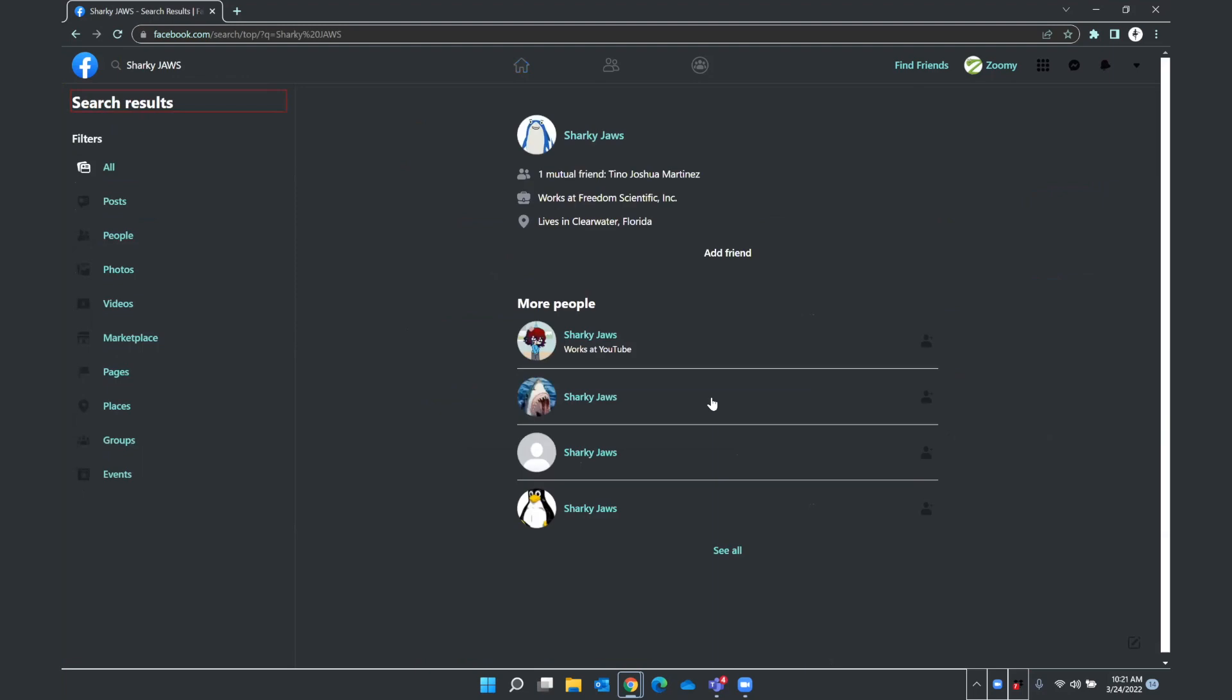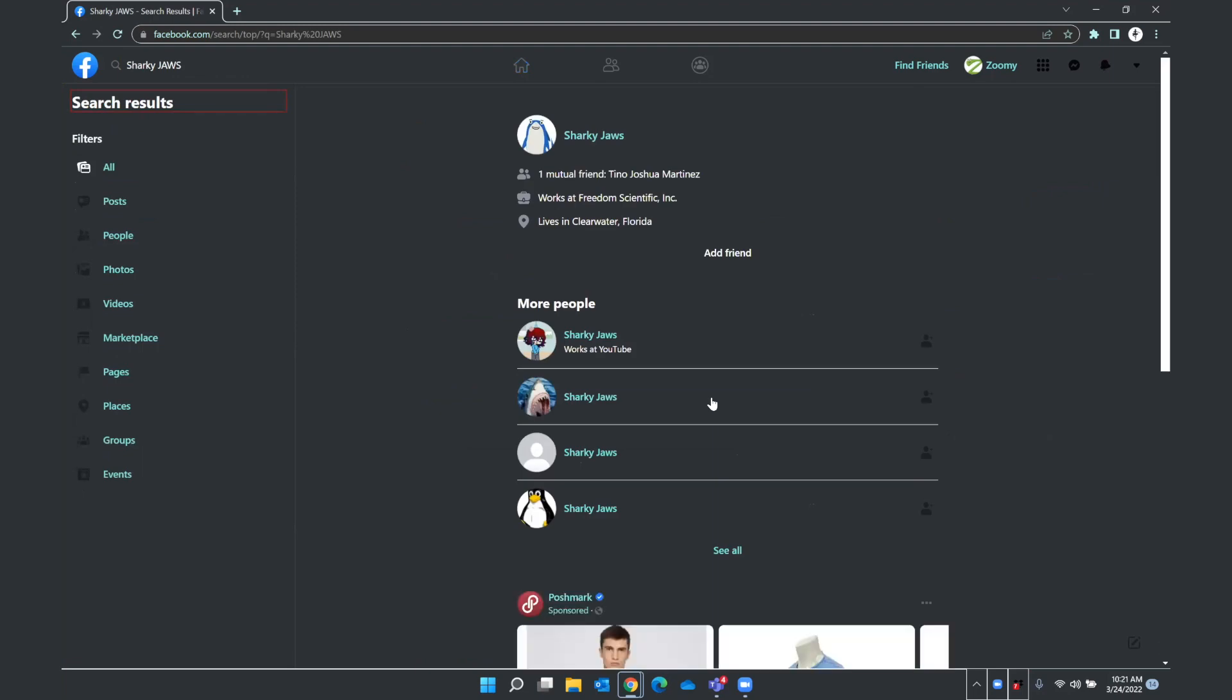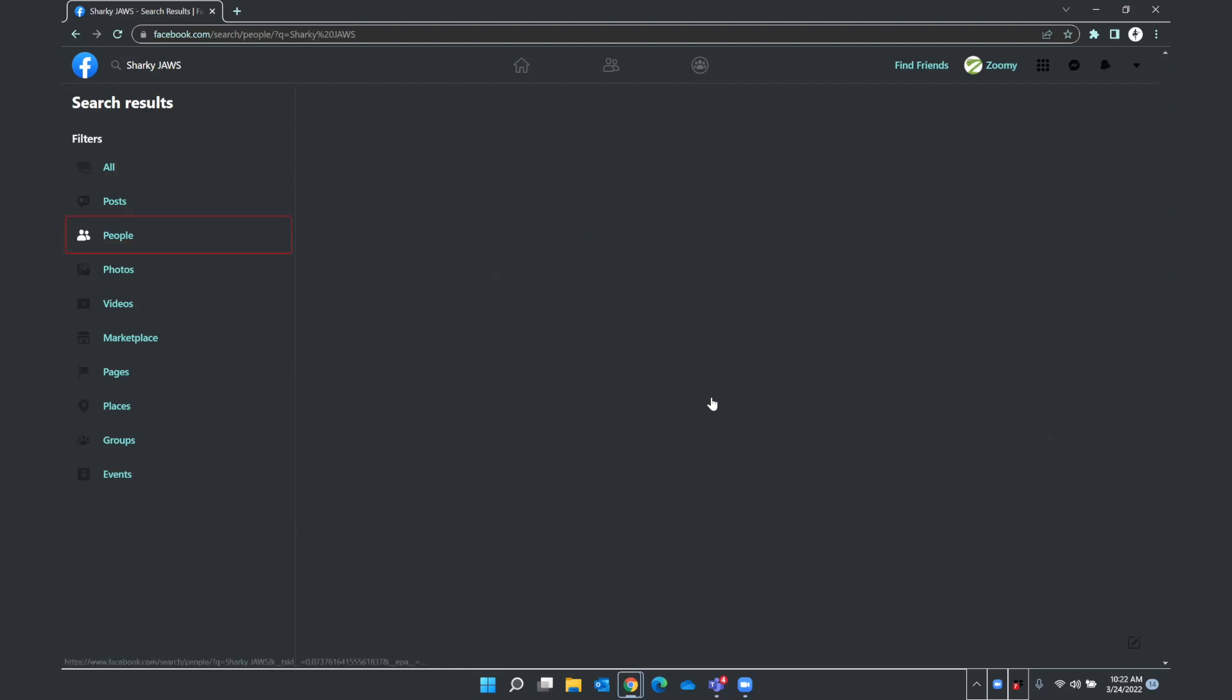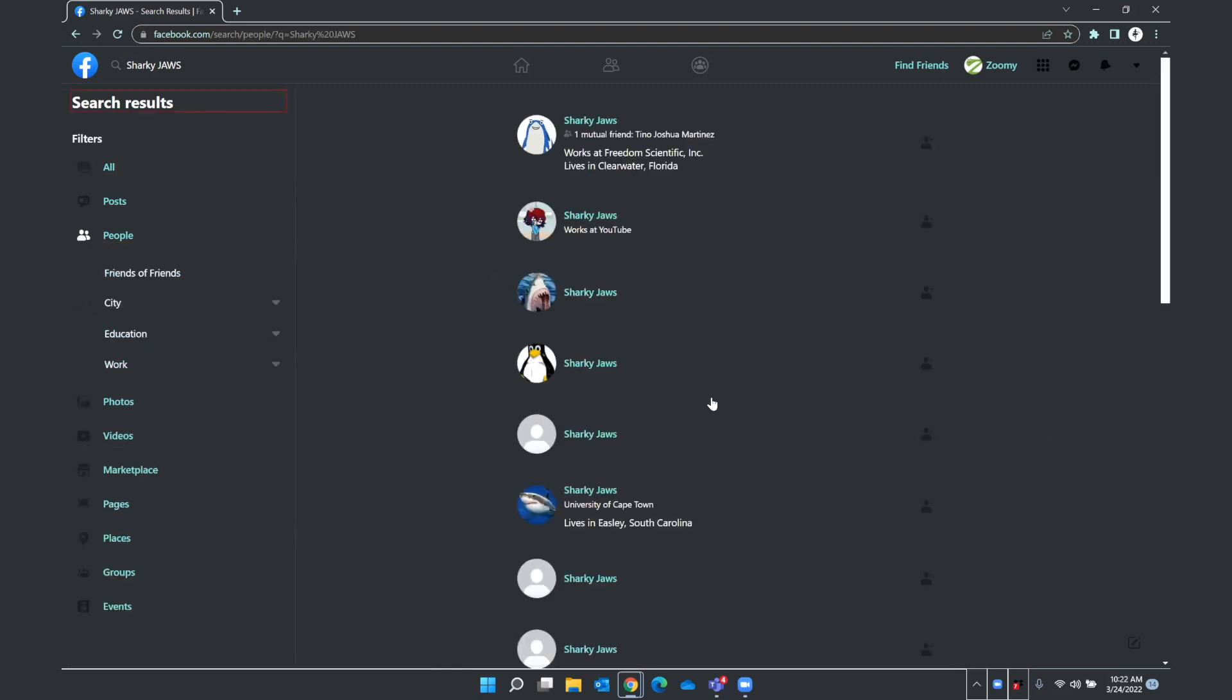So I do have my cursor here at the top of the search results. I'm going to press down arrow. And these are filters that allow us to narrow down our search results on Facebook. And this is really useful when you're looking for a specific person. We're going to find the filter link that says people. You can also do this with Insert F7. I press Enter on people.